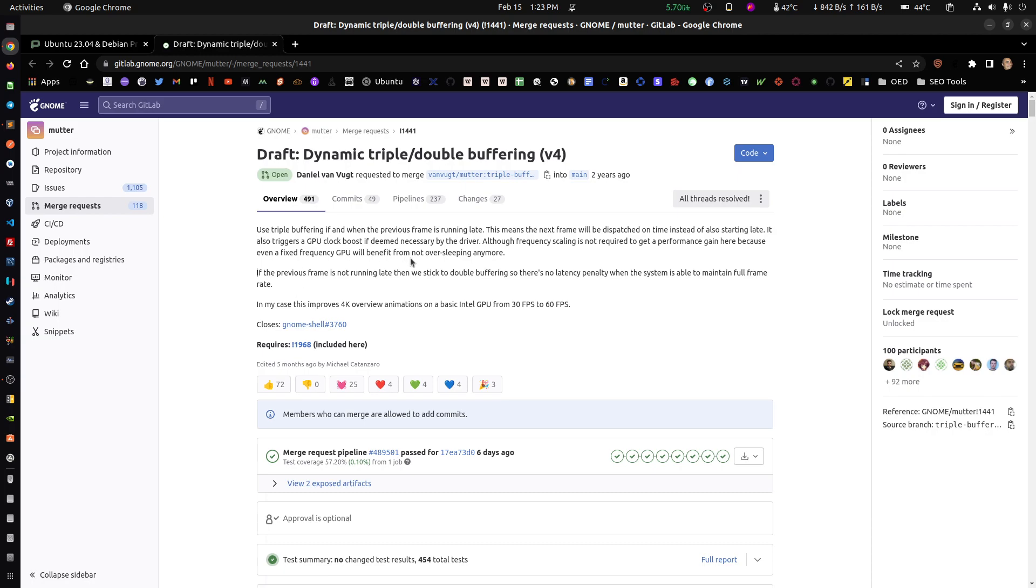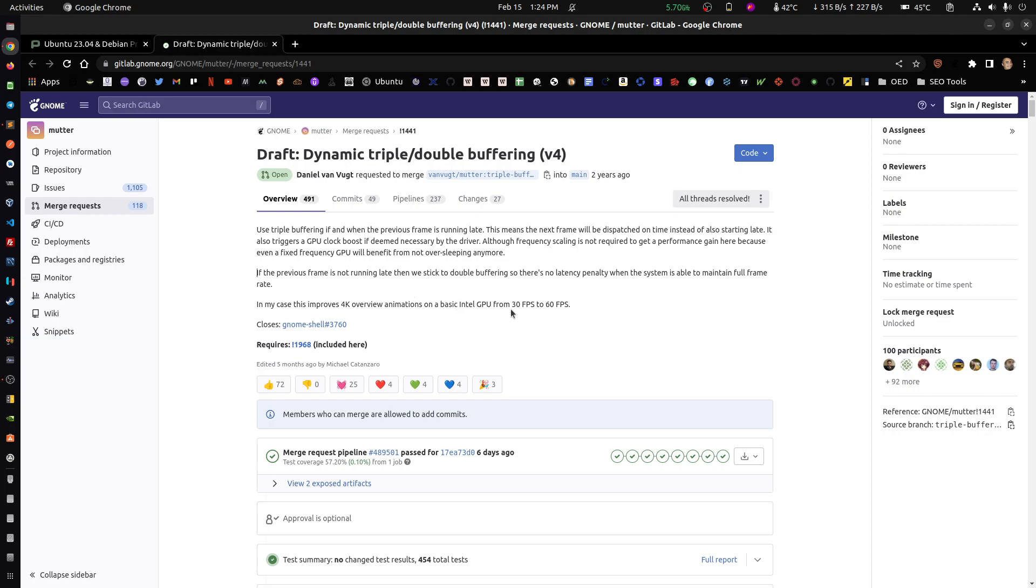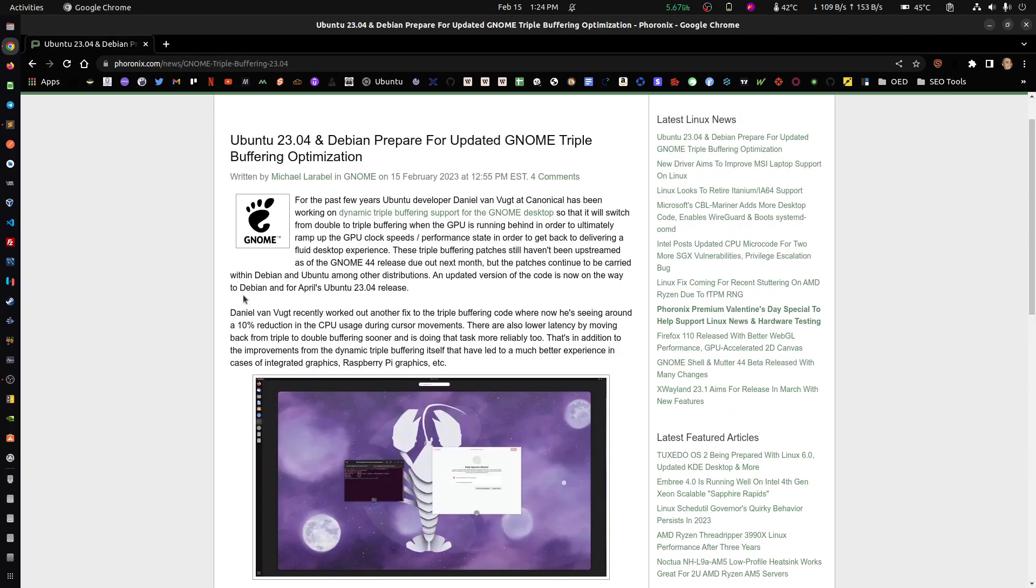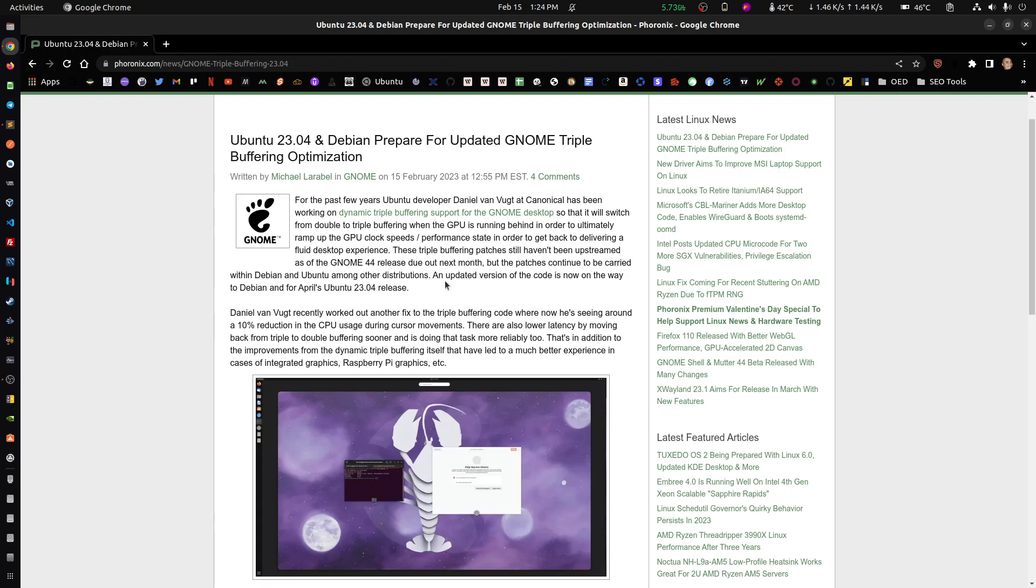But if you see my previous videos, you know that even to me, this actually affects me. So hopefully with Ubuntu 23, we should be able to see even that additional 10% that he mentions here in reduction for the CPU usage when moving the mouse, especially when I'm moving the mouse. And if you have a Logitech, you know what the hell I'm talking about here.